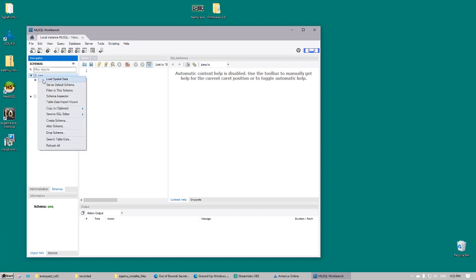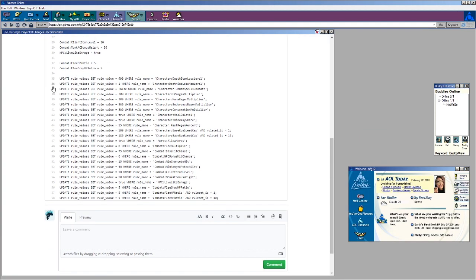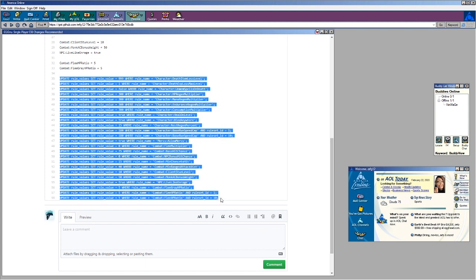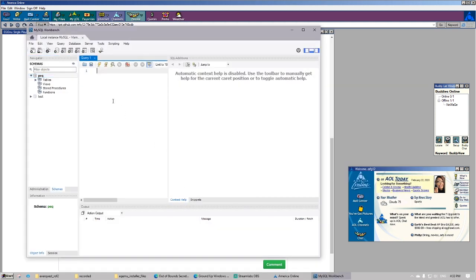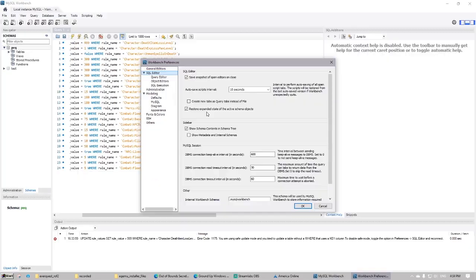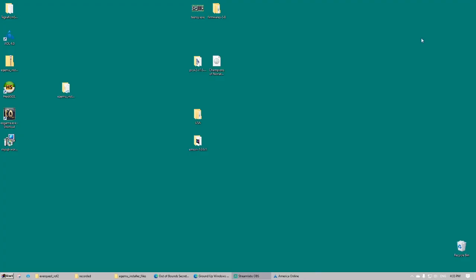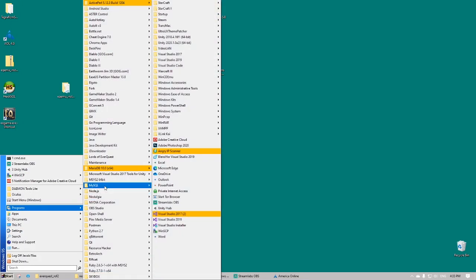Now we're going to set our PDQ database as the default and then we're going to update some of our values in the database table. A lot of these values are going to make it much easier for single player use. Things like retrieving your corpse for items is no longer needed. You'll level up a lot faster. NPCs don't always have an advantage over you.